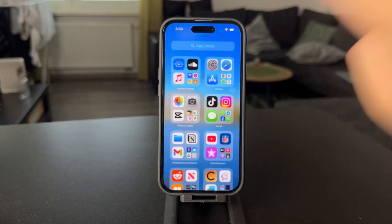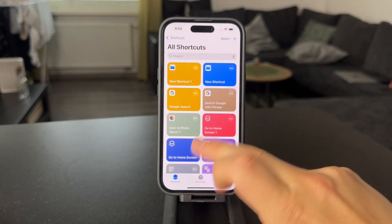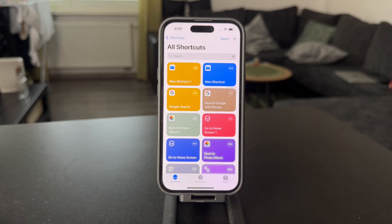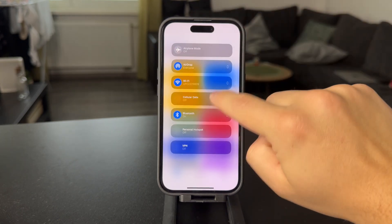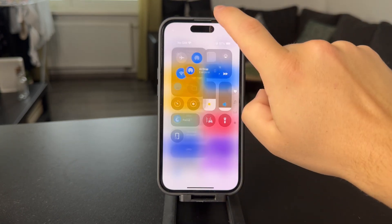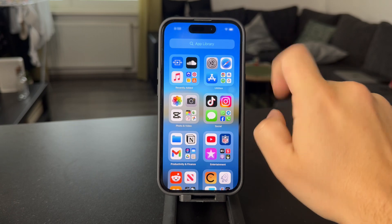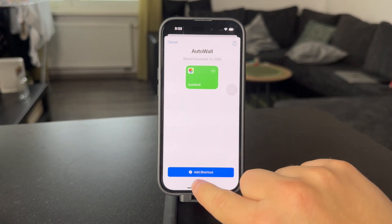Using this specific app, what you can do is create some automations which are gonna then change your wallpaper at random. Let me just show it to you. You can create your own shortcut if you want to, but if you don't want to go through the entire process, I'm gonna leave a link down below in the description for a shortcut you can just click and install. It's called AutoWall.